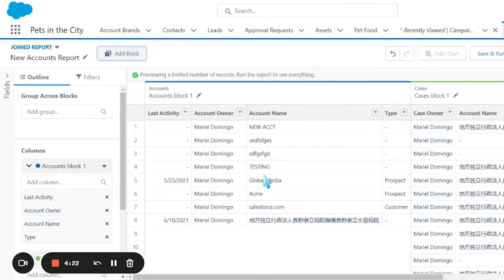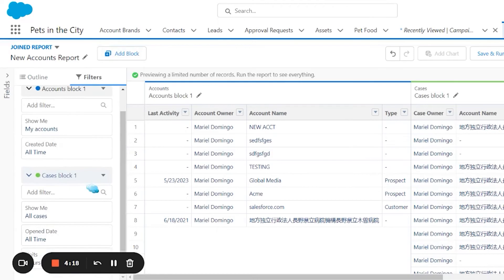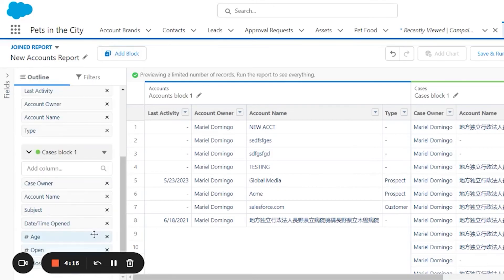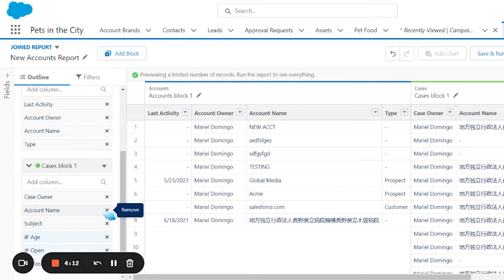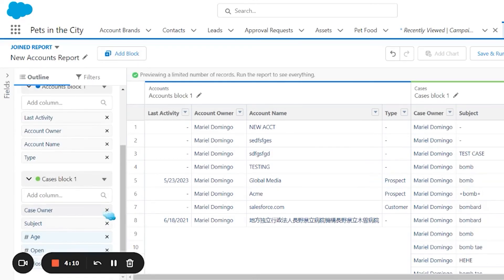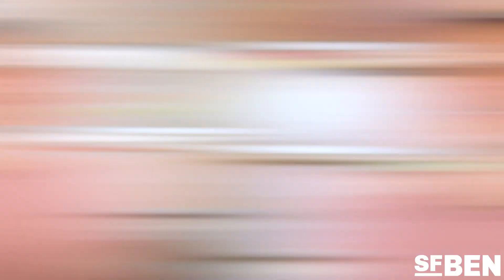For example, you could create a joined report that shows account details in block one, related cases in block two, and opportunities in block three.